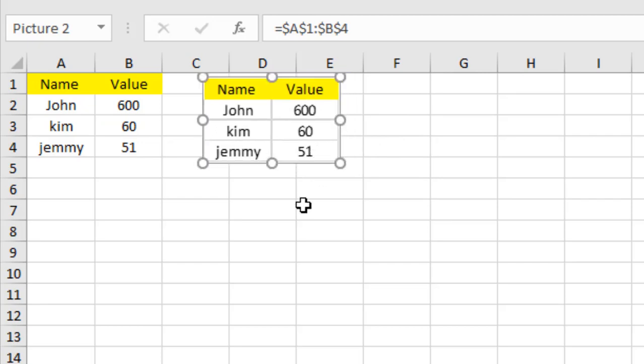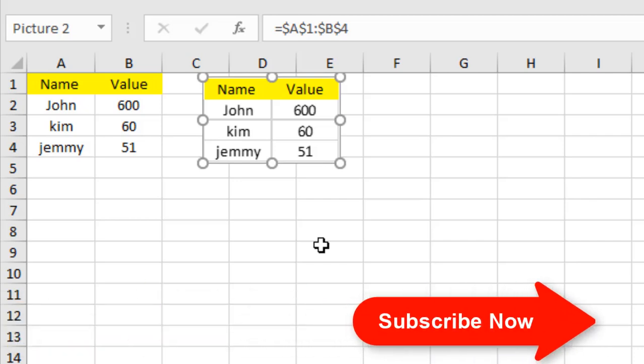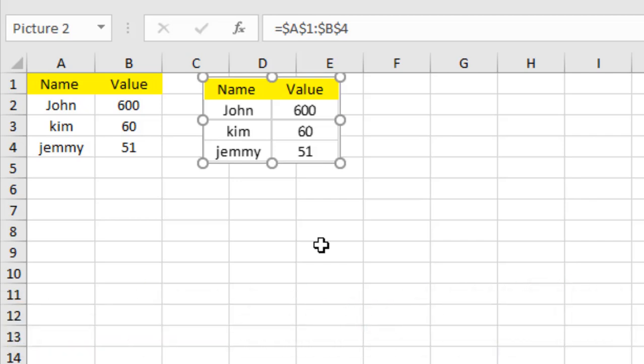So this is camera tool and the main task it can do is to take dynamic pictures from your data range or from your selected range. Okay, this is camera and now we are going to learn how you can add this to your workbook.